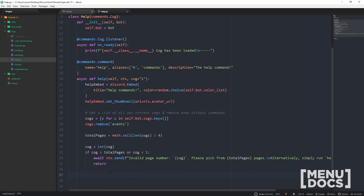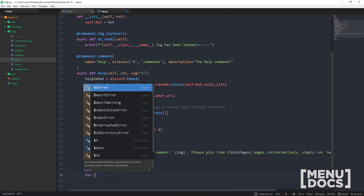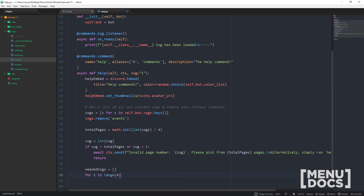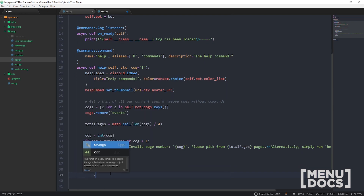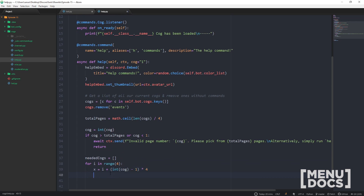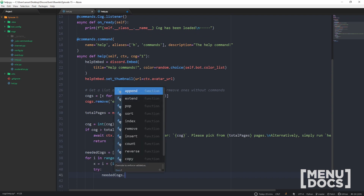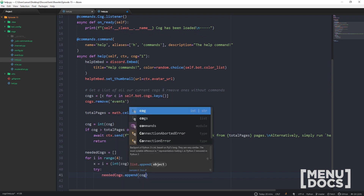I don't want to continue past a return here, so let's get into the needed cogs. I'm going to make another list — because we're splitting things up we need to know what cogs we need. We're going to need four cogs per page, and then we get `x = (int(cog) - 1) * 4`, then we split that up — I'll explain this once I've finished.